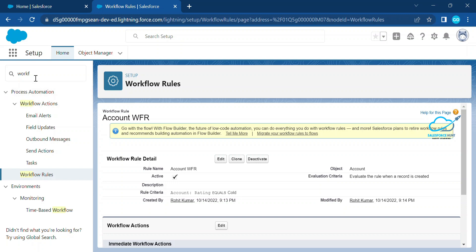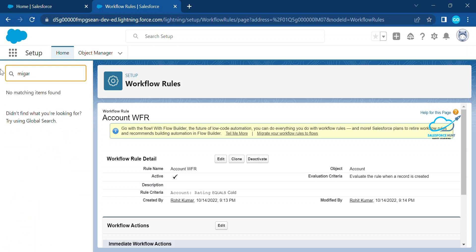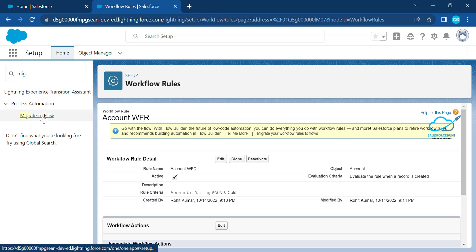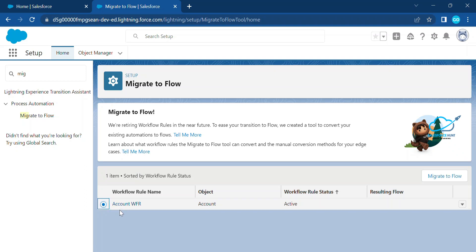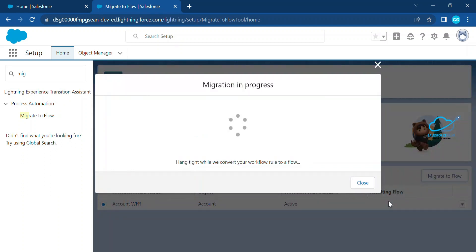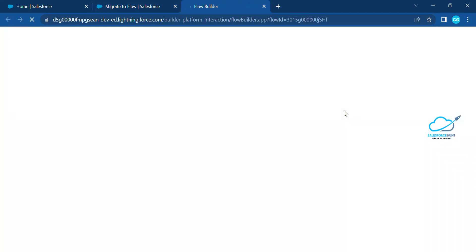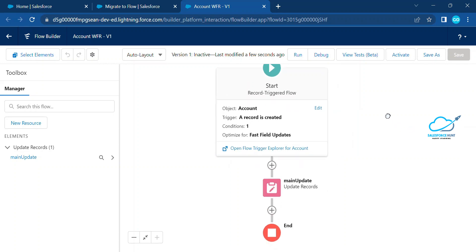Now it's time to convert this workflow rule into a flow. Under the Quick Find in Setup, search for 'Migrate.' You can see 'Migrate to Flow' — just click on it. This is provided by Salesforce by default. Now you have to select your workflow rule. In my org I have only one workflow rule, so you can see 'Account Workflow Rule.' Click on Migrate to Flow, and once you click it, it opens in Flow Builder. Our workflow rule has been automatically converted into a flow.